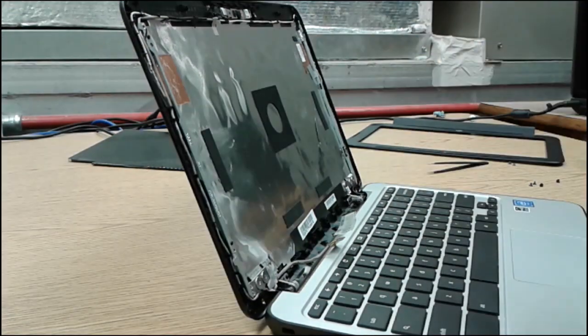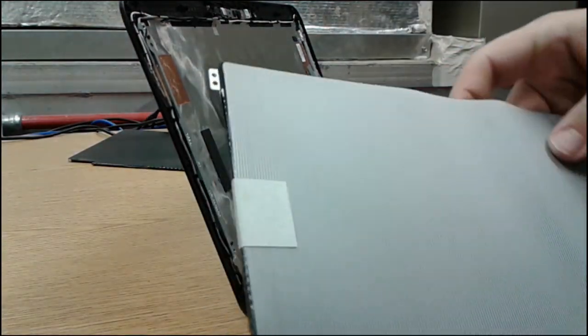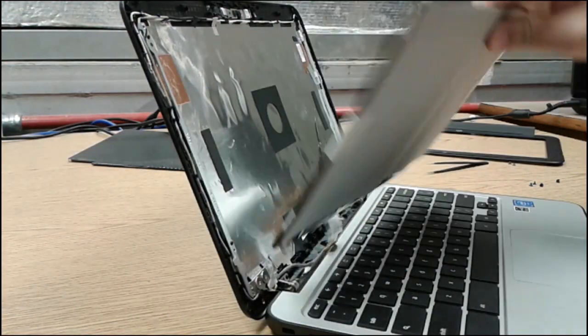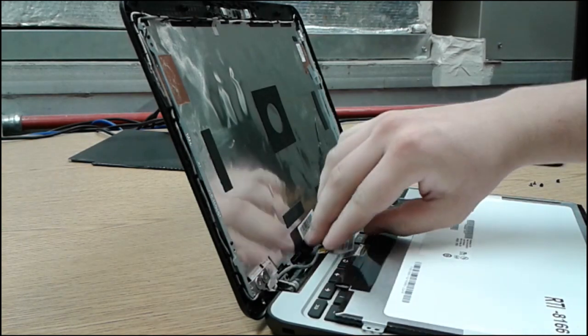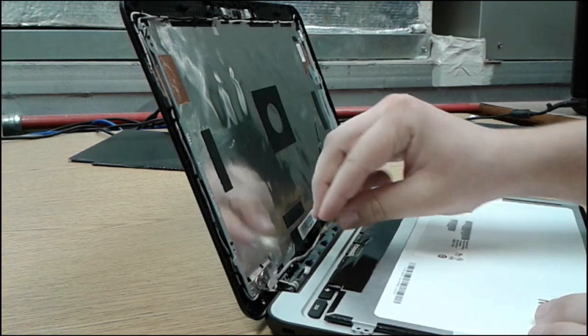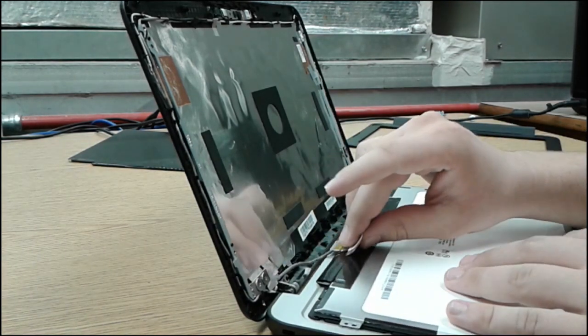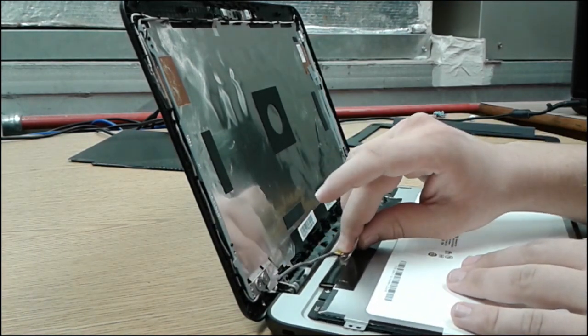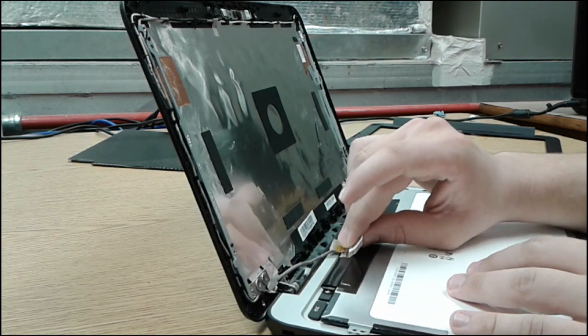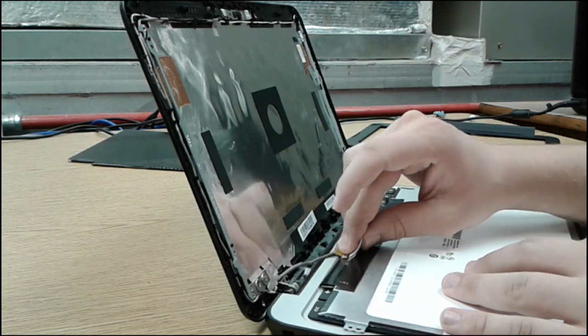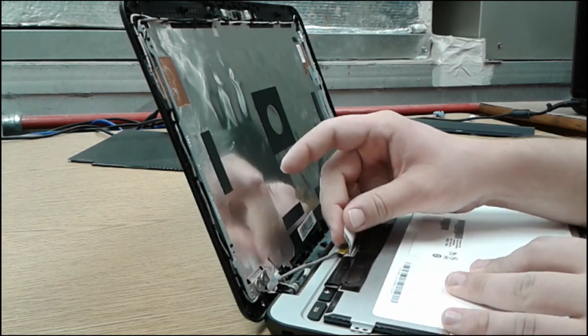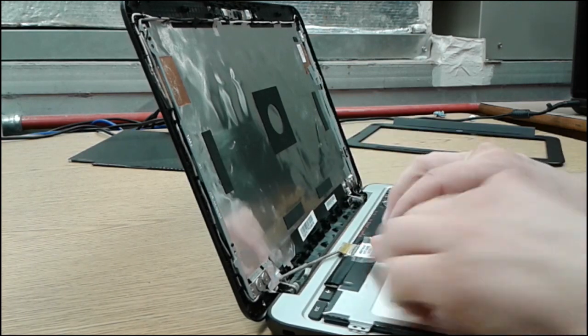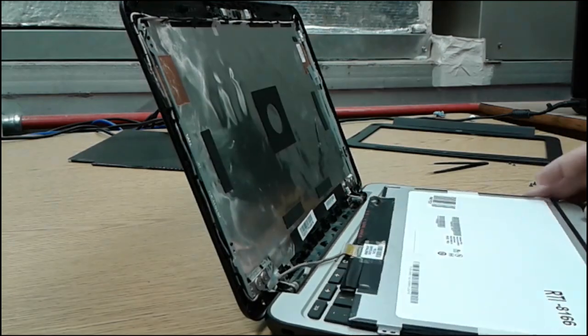I've got a new screen. Lay it down. Bring your connector to it. Make sure it's secure. Put your tape back down.